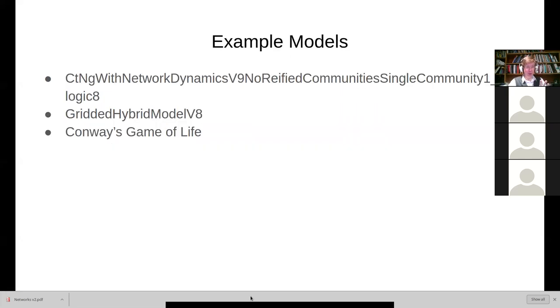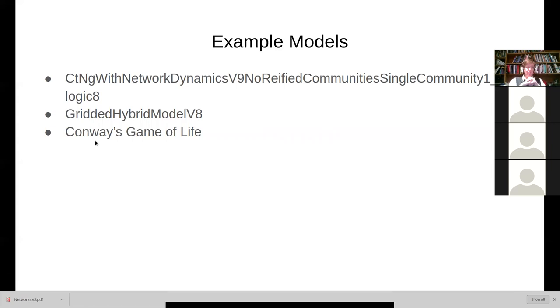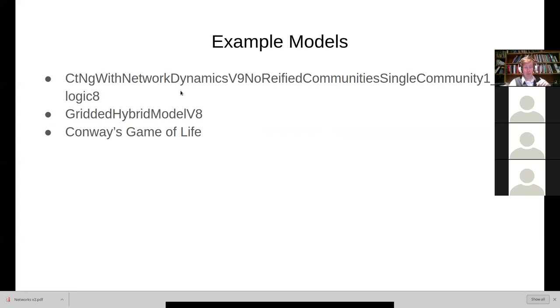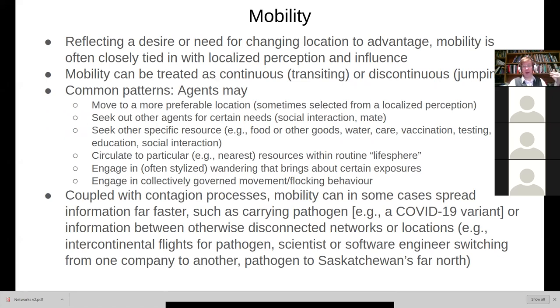So these agents are typically situated, and last time we looked at Conway's Game of Life as one way the environment might affect an agent. We had also looked at ways in which we might have agents situated in geographic space and be affected by other nearby individuals. Now, we had ended our lecture last time with a discussion of mobility. And the idea here is that in addition to being situated, agents often move.